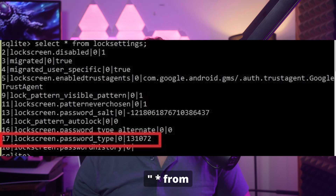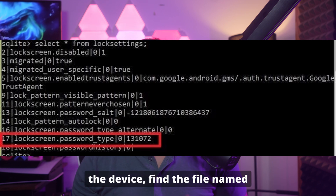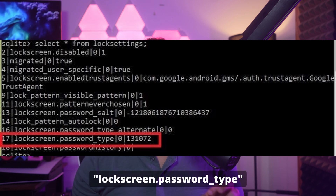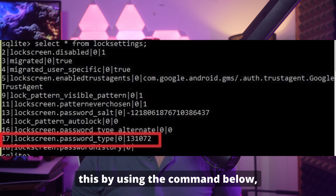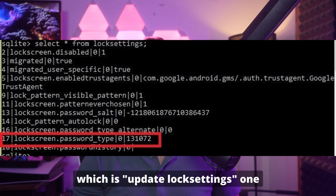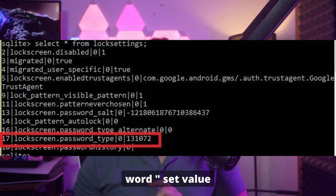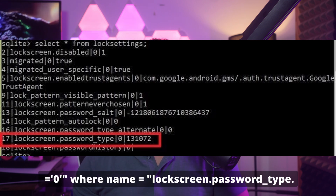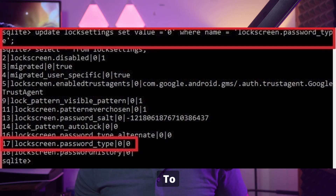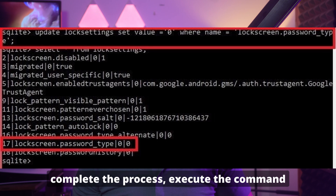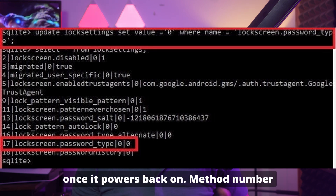To unlock the device, find the file named lockscreen.password_type and set its value to zero using the command: 'UPDATE locksettings SET value=0 WHERE name=lockscreen.password_type'. To complete the process, execute 'adb reboot' to restart your device. It will be unlocked once it powers back on.